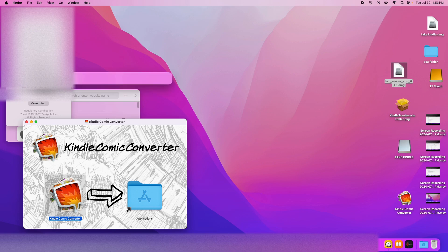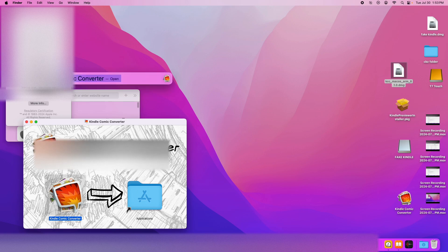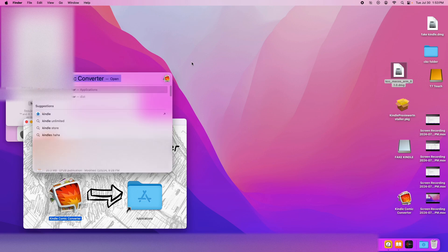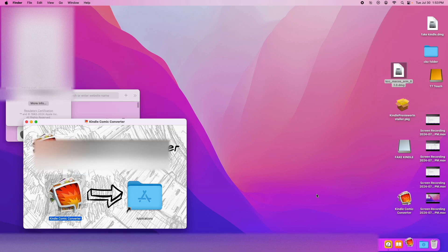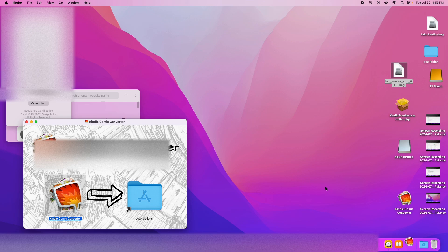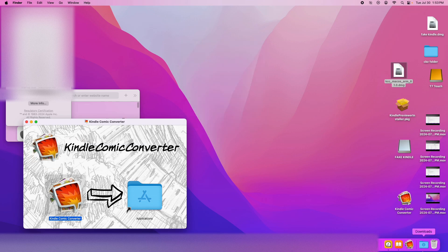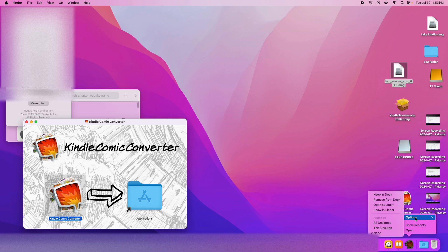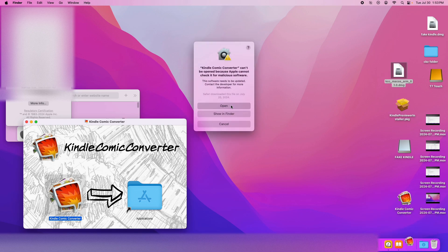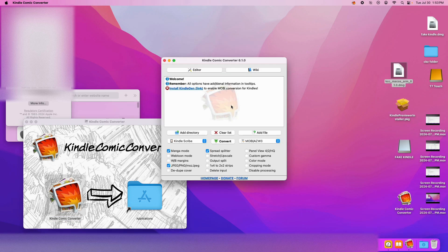Once you do that, then you just open it up. It'll give you an error message, so you need to right-click open in order to get past the error message. And boom.